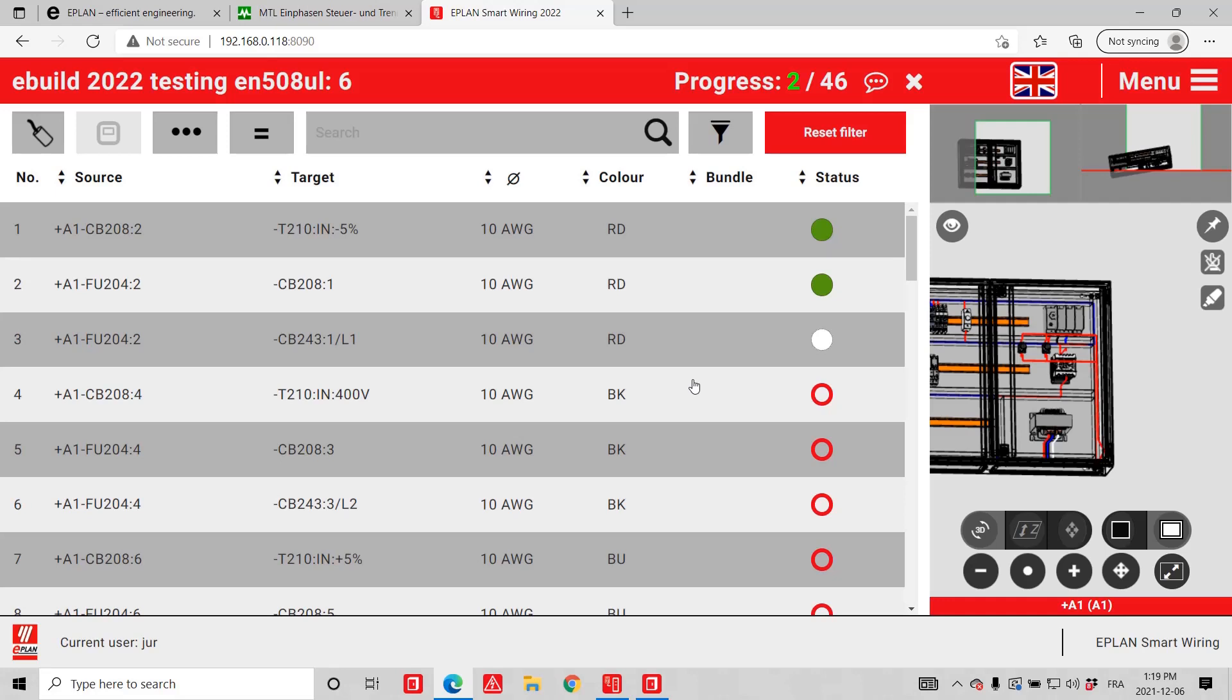So here I just showed you ePlan, routing, and smart wiring. Thank you.